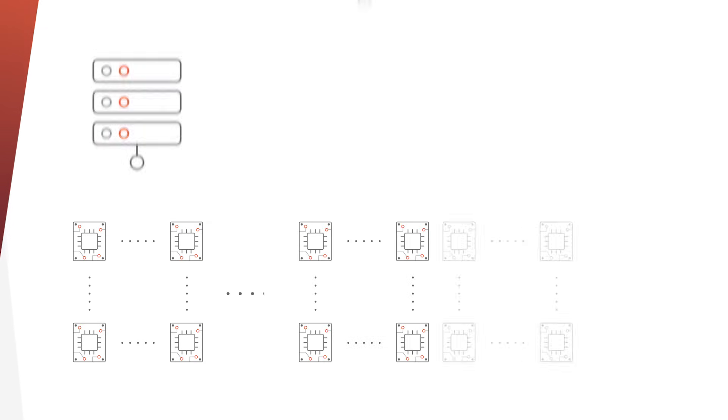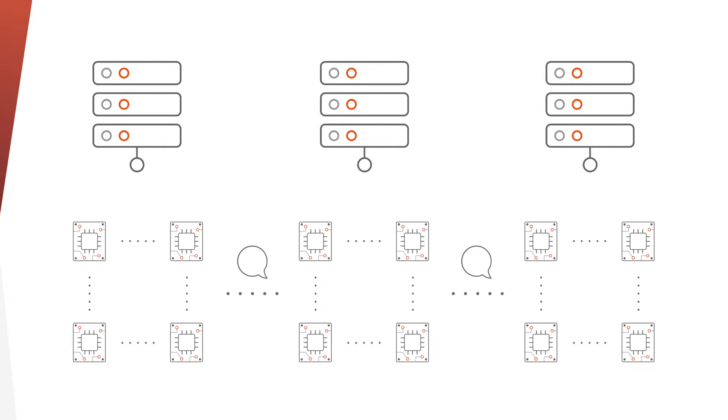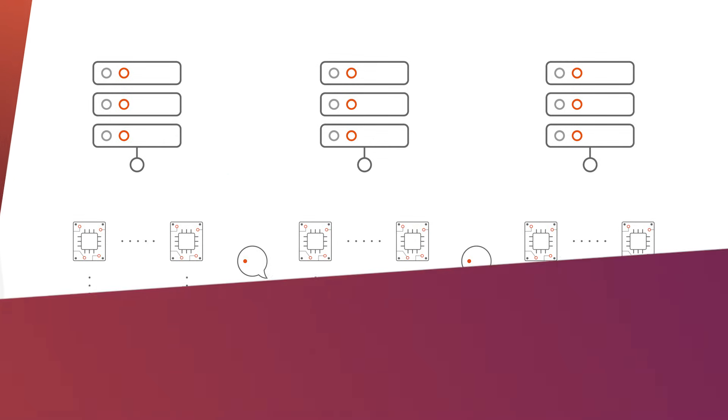Thanks to message passing, computational workloads could now be run across multiple commodity servers, all connected together via a high-speed networking link.